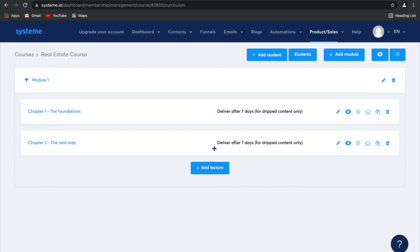You can choose to drip this content here. Or what you can do is on the payment page itself. So when you connect this to your sales funnel, you can give two options. One for the whole course all in one, and one for drip content.